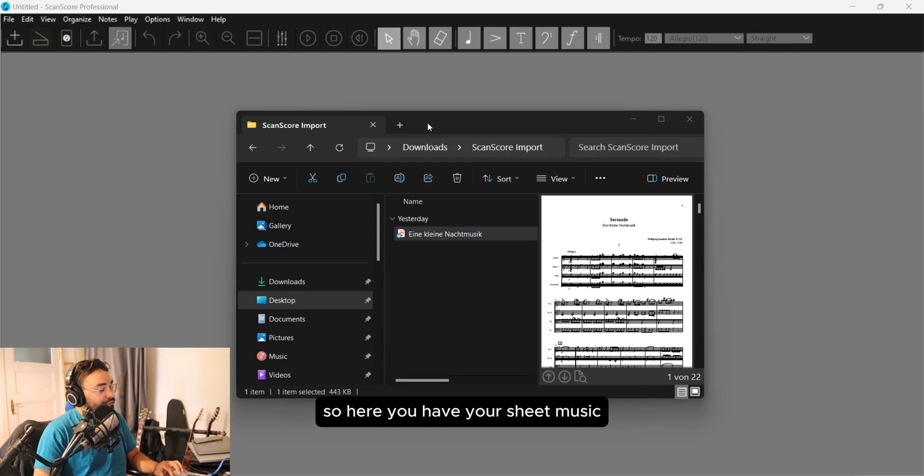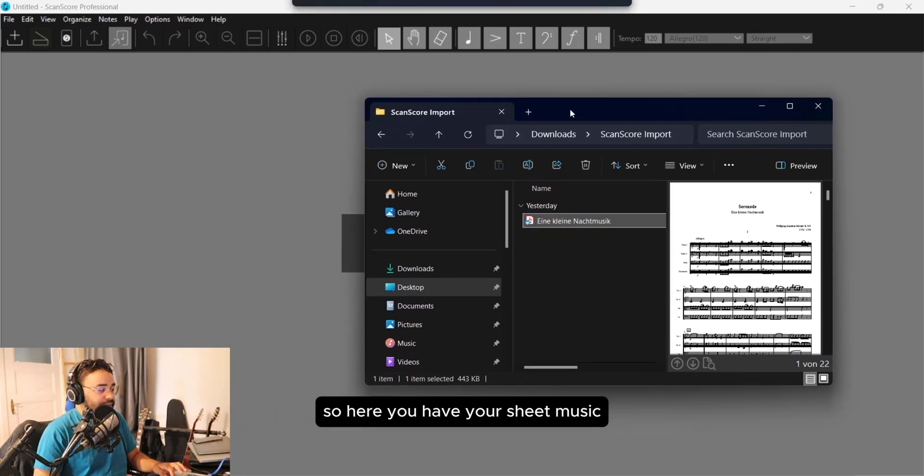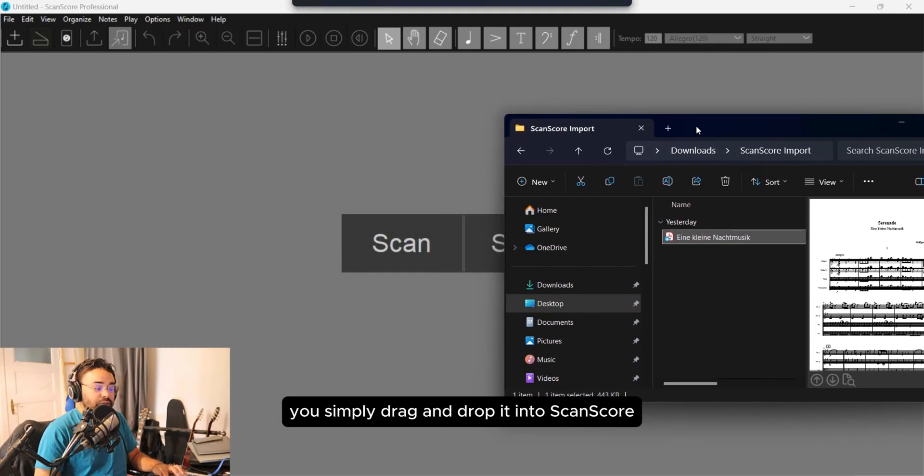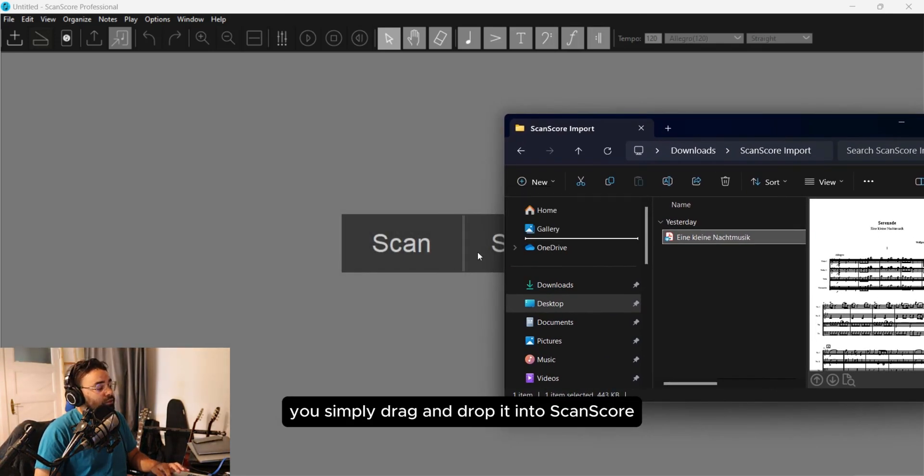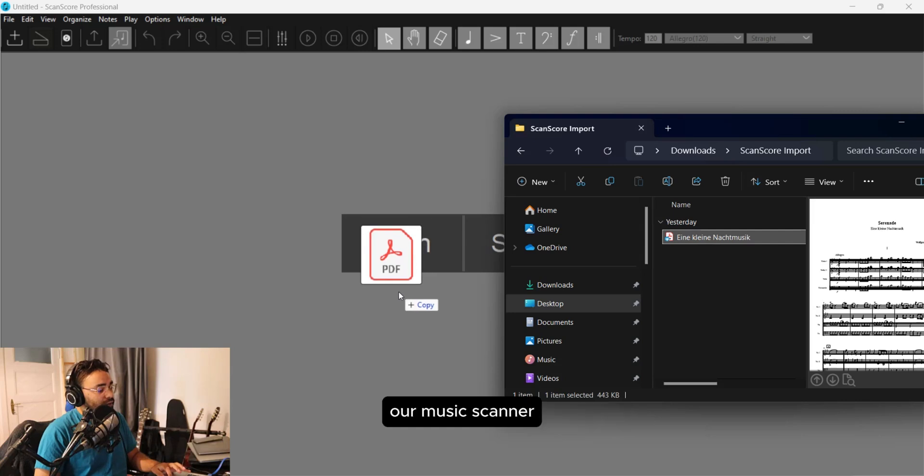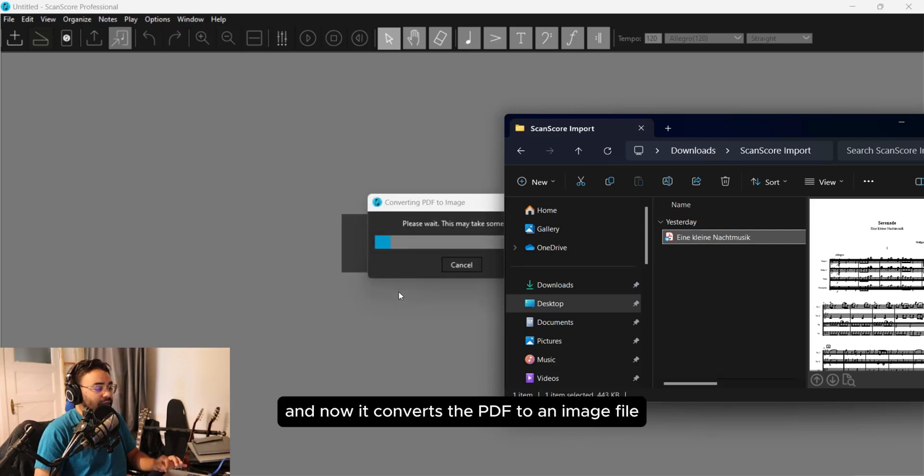So here you have your sheet music. You simply drag and drop it into Scanscore, a music scanner. Now it converts the PDF to an image file.